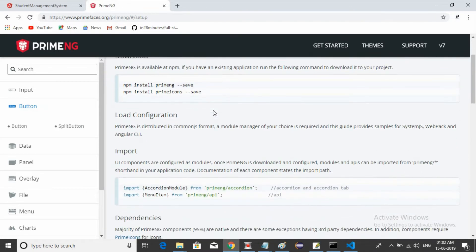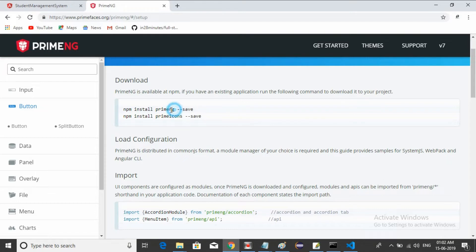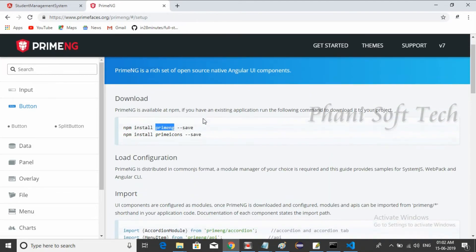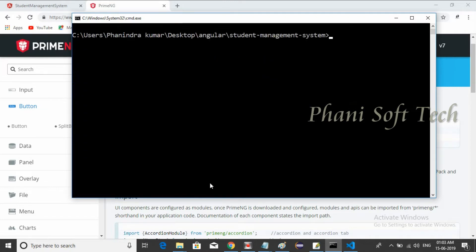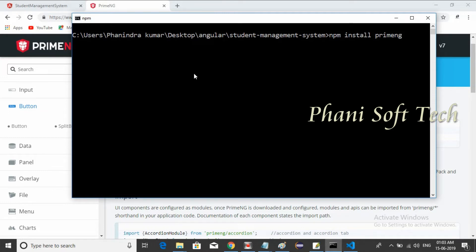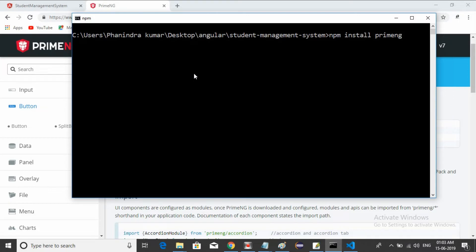If you check the site, they provide instructions: 'npm install primeng'. So the PrimeNG library will be installed once you trigger this npm command. They also provide 'npm install primeicons'. Let me install PrimeNG first. I need to terminate the current process, then run: npm install primeng and hit Enter. It will hit the repository, fetch the PrimeNG library, and install it into our project.